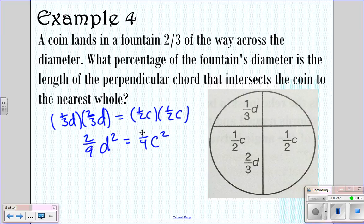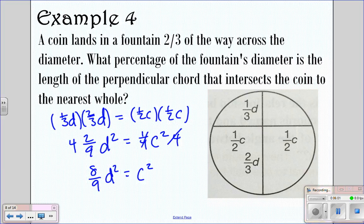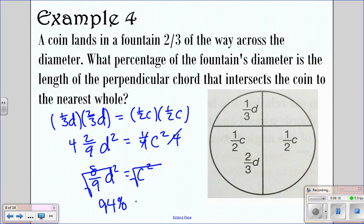We need to solve in terms of the diameter D, so we solve for C. To get rid of the one-fourth, we multiply both sides by 4, giving us eight-ninths D squared equals C squared. Taking the square root, eight over nine is 0.8 repeating, and the square root of that is 0.94, which as a percent is 94%. So 94% of the diameter is the chord length.